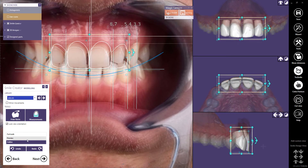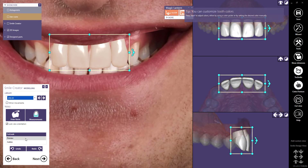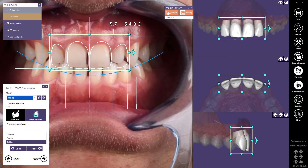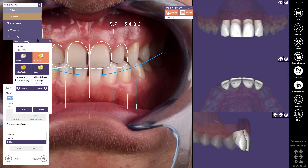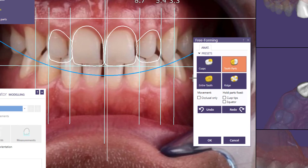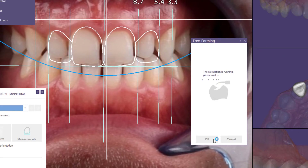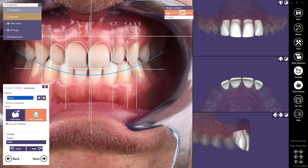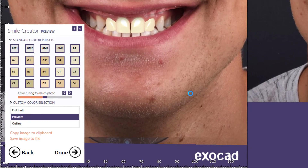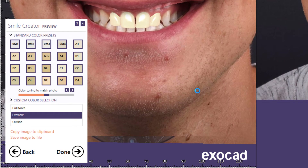ExoCAD Smile Creator also provides a freeform wizard for advanced users. The freeform tool allows you to pull an entire tooth or just remove parts of a tooth as needed. This allows you to modify the teeth how you prefer, and you can select from a variety of presets while you make your tooth modifications. Once I'm satisfied with my changes, I'll click OK to continue. I can also measure individual teeth simply by clicking on them, and the measurements will be displayed on the selected tooth. The next step is to select the shade from the shade guide.